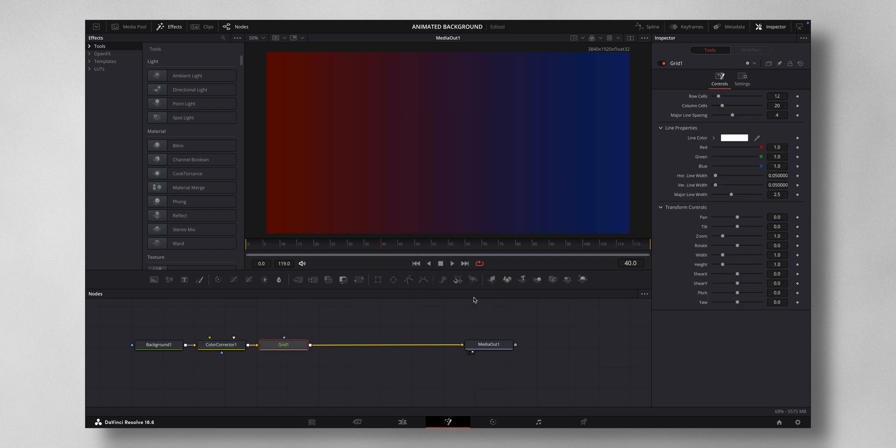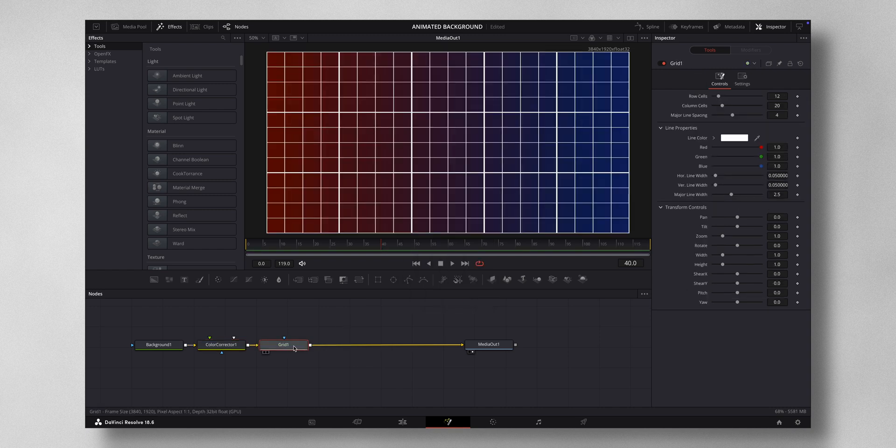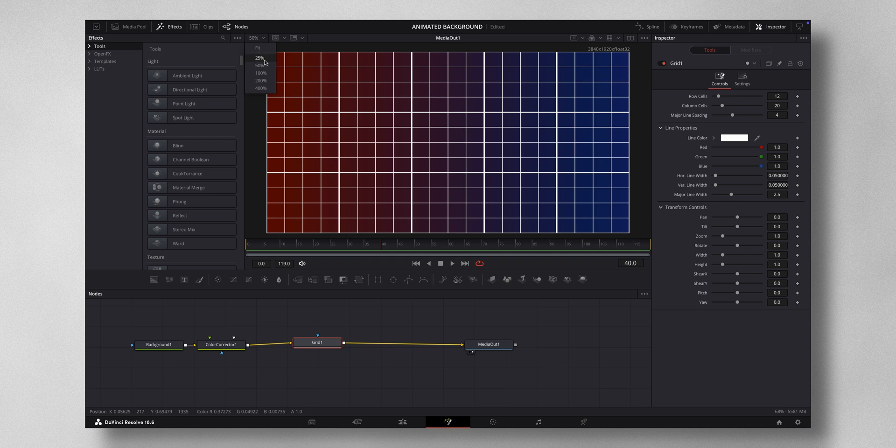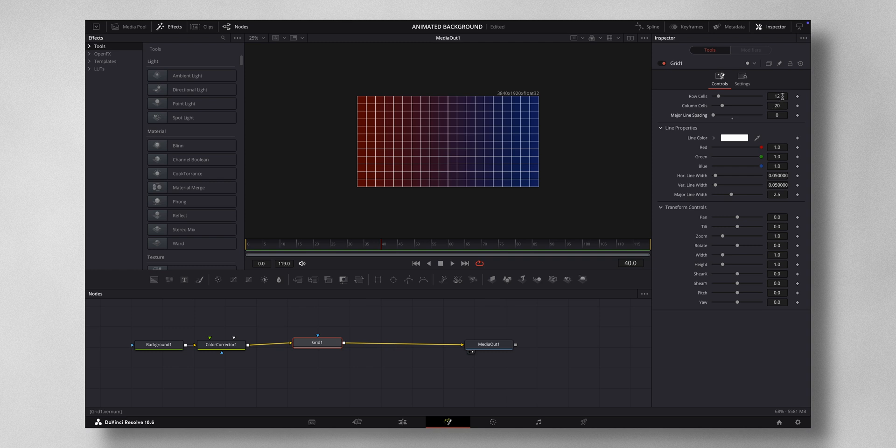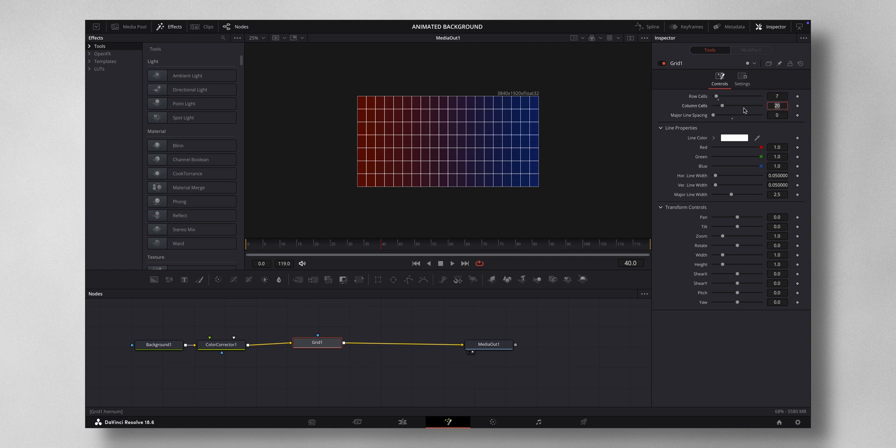Under Grid, let me just zoom out a bit more. Make this value zero, the major line spacing. The row cells I want it to be seven and the column cells I will make it 11.